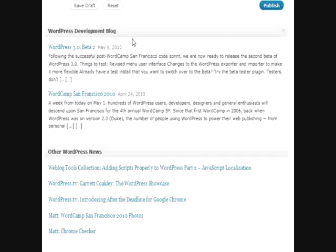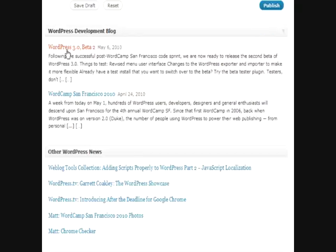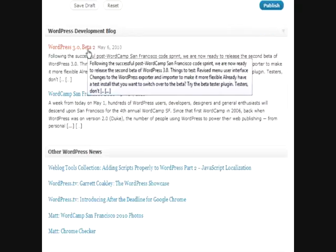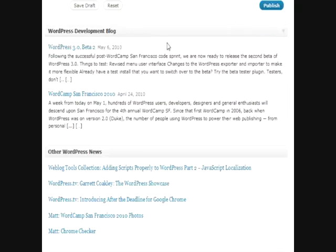Also, the WordPress development blog shows you what's going on in the WordPress world, such as right now, as of the recording, beta 2 just came out for WordPress 3.0. So if some people like to see what's going on in the new versions of WordPress, it'll show you that kind of stuff here.